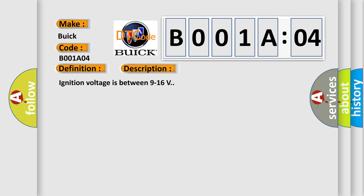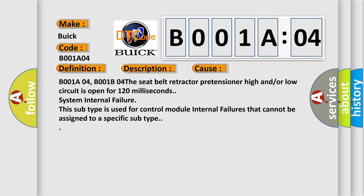This diagnostic error occurs most often in these cases: B001804, the seat belt retractor pretensioner high and/or low circuit is open for 120 milliseconds.